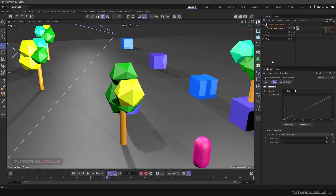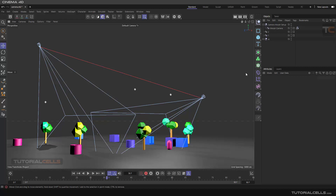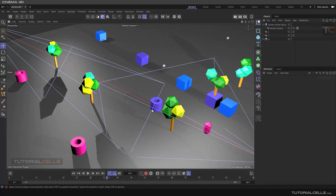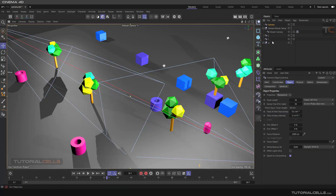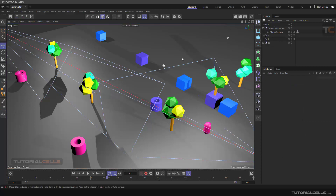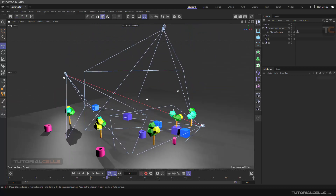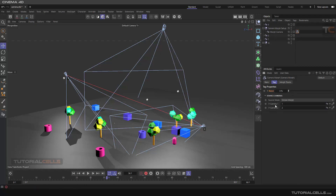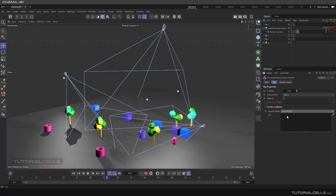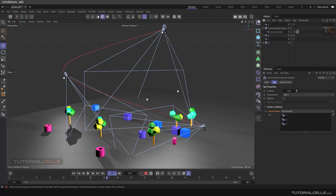If you want to insert a new camera — for example, at a higher altitude — you can create a new camera. We are now in camera number three. I want morphing between this animation as well. Go to the tag and close it. We have just two slots because the source mode is set to simple. You can make it multi. If you select multi, now you can click and drag number one, number two, and number three.